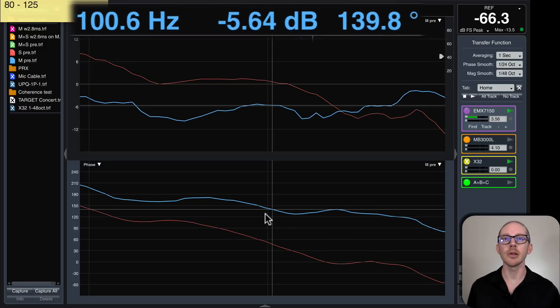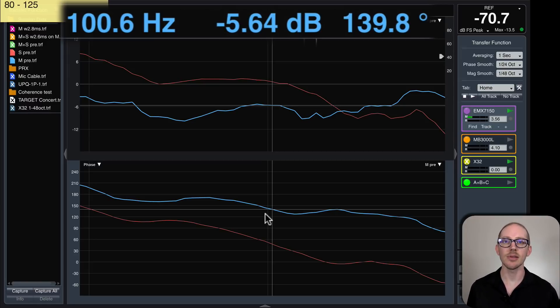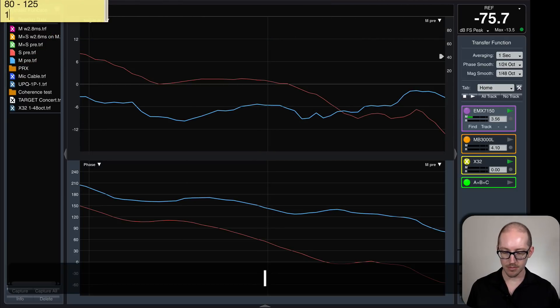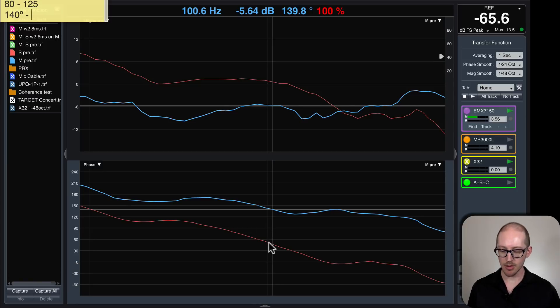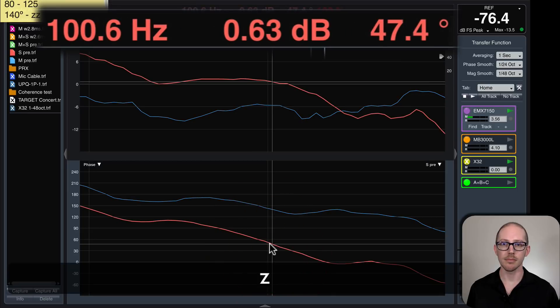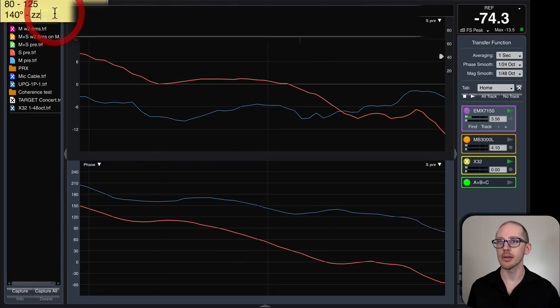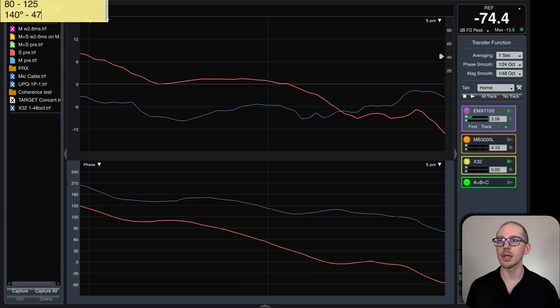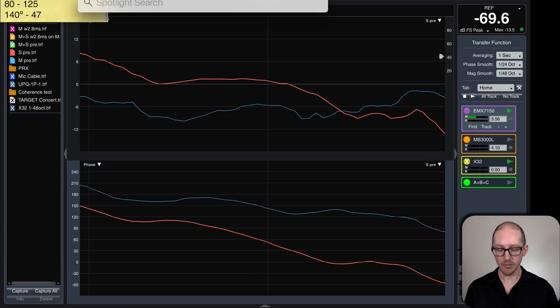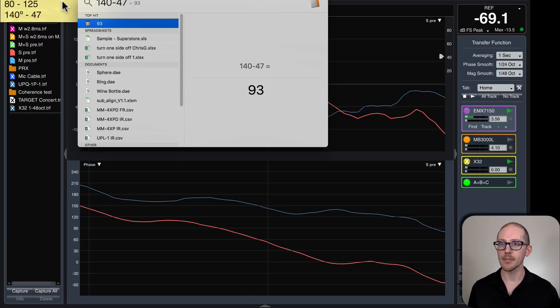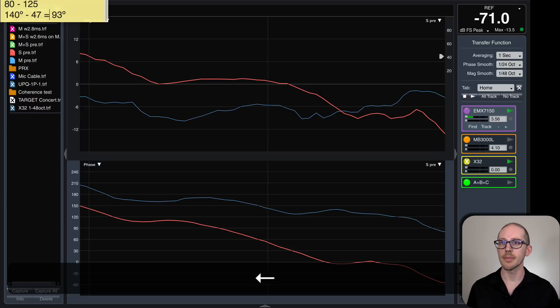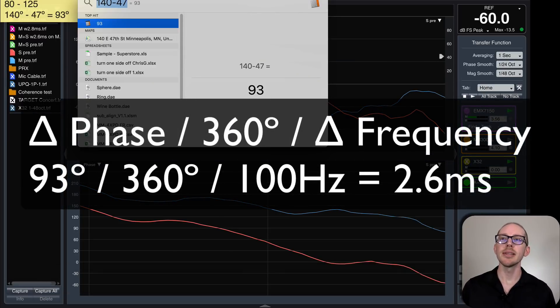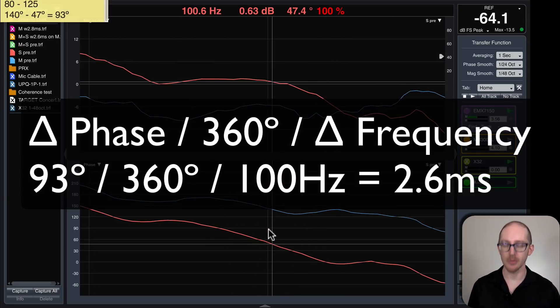All right, so at 100 hertz, the main is 139.8 degrees. So let's call that 140. And the sub is at 47.4. So now we have a pretty easy calculation to do. 140 minus 47 is 93. So we know our delta phase, and now we can just divide by 360 and divide by whatever this frequency was. 100.